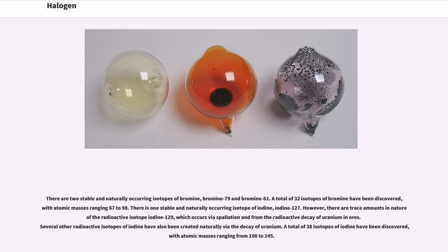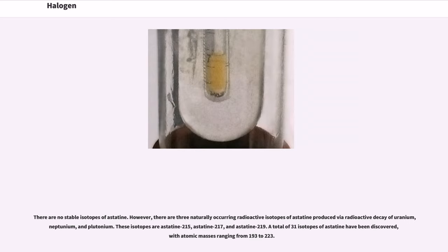There is one stable and naturally occurring isotope of iodine, iodine-127. However, there are trace amounts in nature of the radioactive isotope iodine-129, which occurs via spallation and from the radioactive decay of uranium in ores. Several other radioactive isotopes of iodine have also been created naturally via the decay of uranium. A total of 38 isotopes of iodine have been discovered, with atomic masses ranging from 108 to 145. There are no stable isotopes of astatine. However, there are three naturally occurring radioactive isotopes of astatine produced via radioactive decay of uranium, neptunium, and plutonium: astatine-215, astatine-217, and astatine-219. A total of 31 isotopes of astatine have been discovered, with atomic masses ranging from 193 to 223.